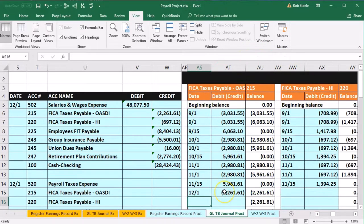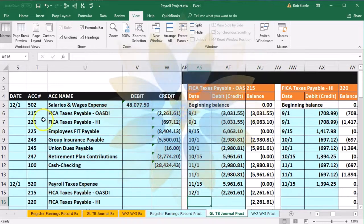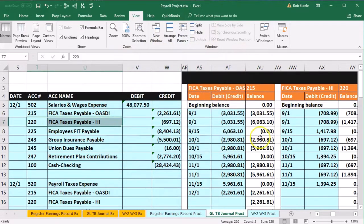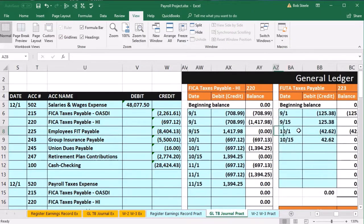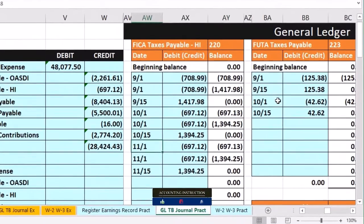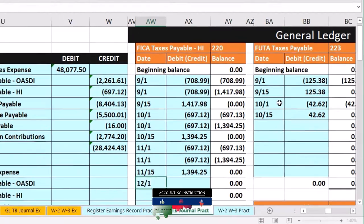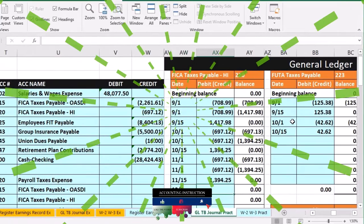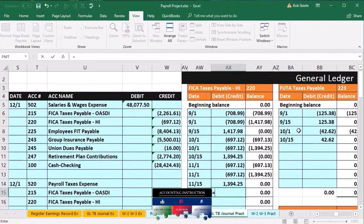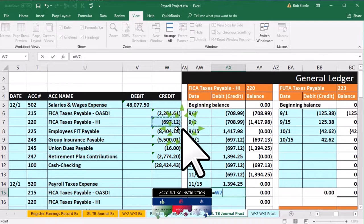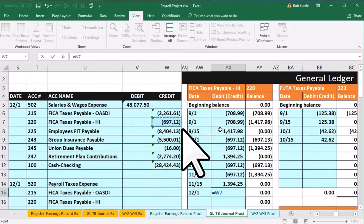That brings the balance up to 2,002.61. Now we're looking for 220, which is right next to it. We're going to post them all before going back to the trial balance. This happened on 12-1 as well. We're in cell AX15 — equals — point to the 697.12 and enter.